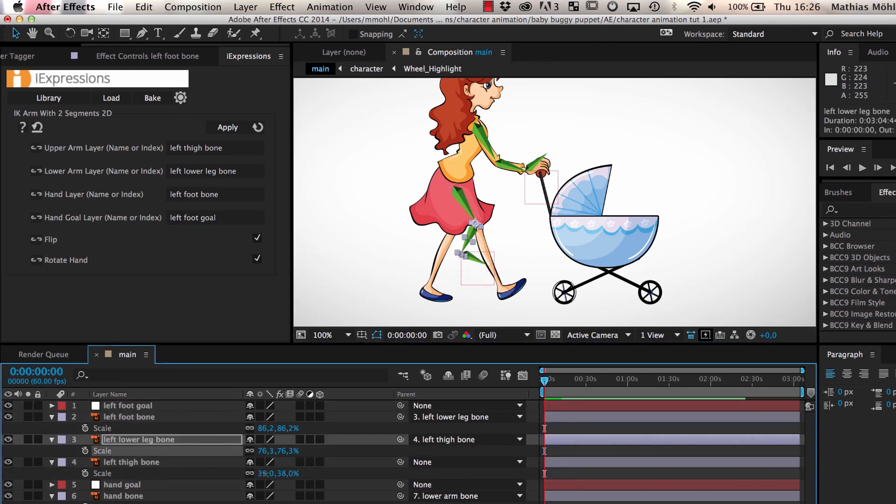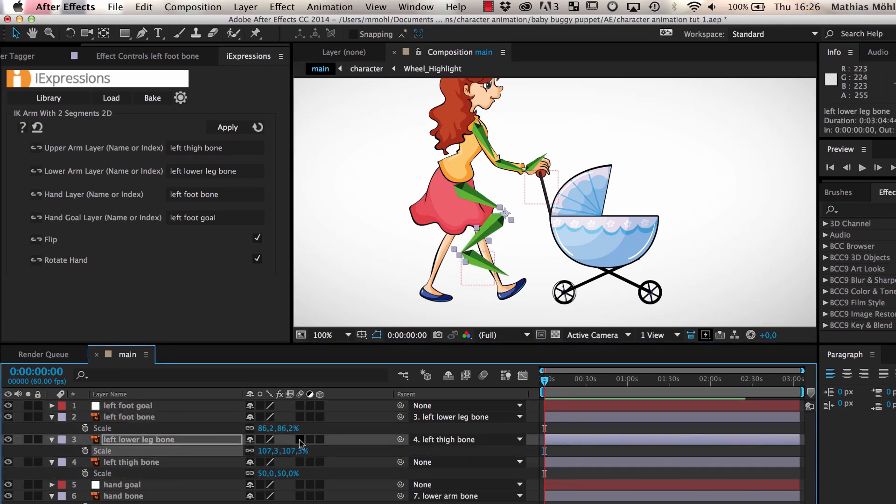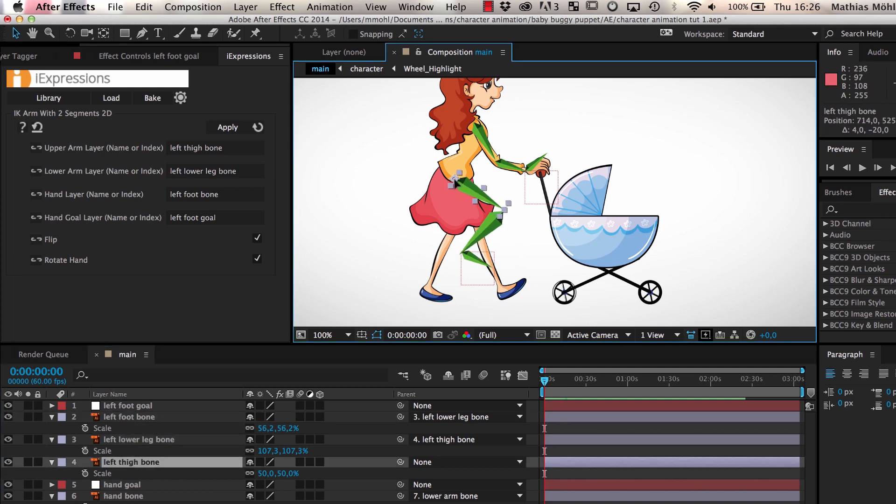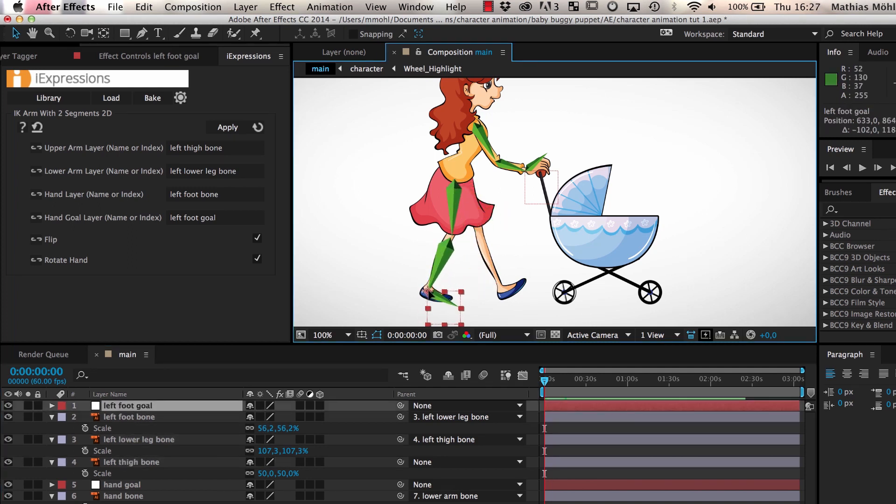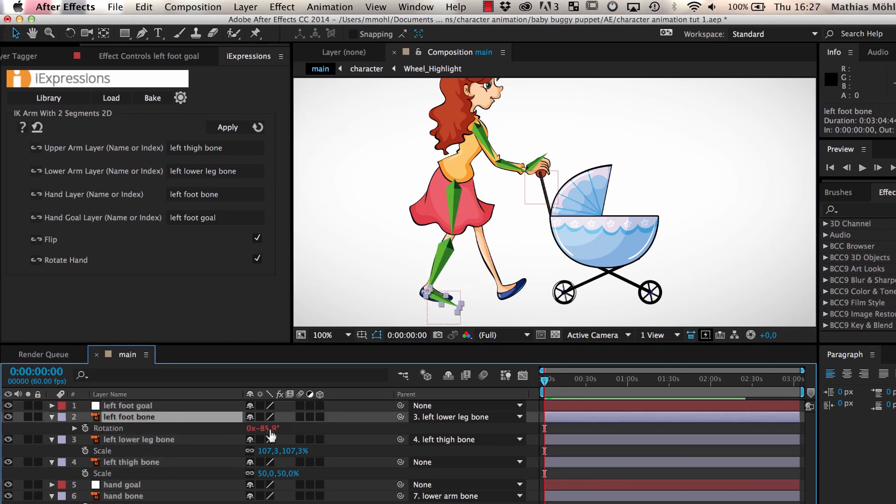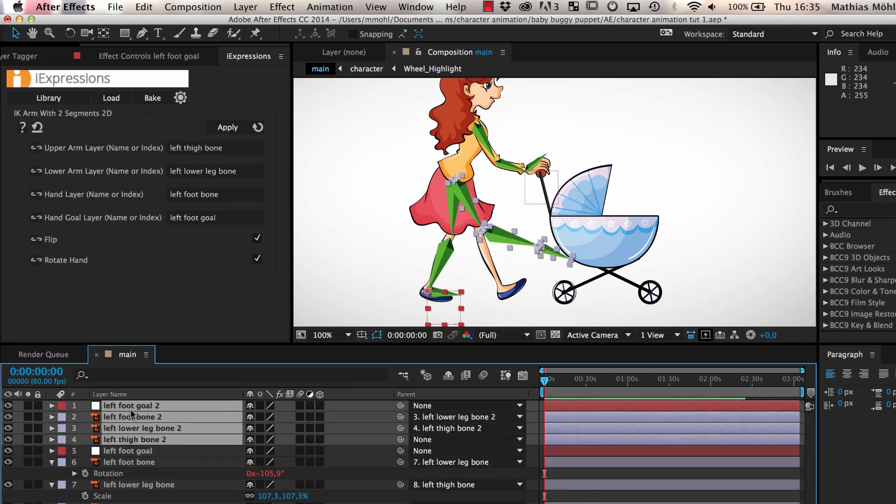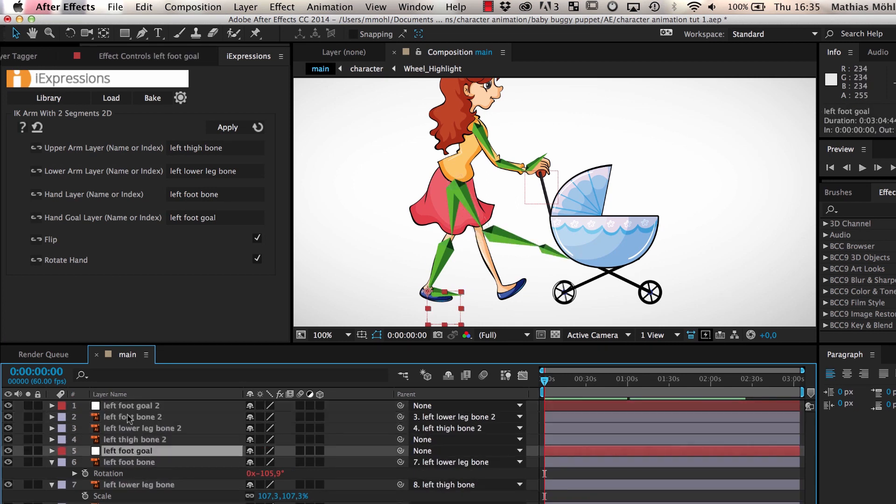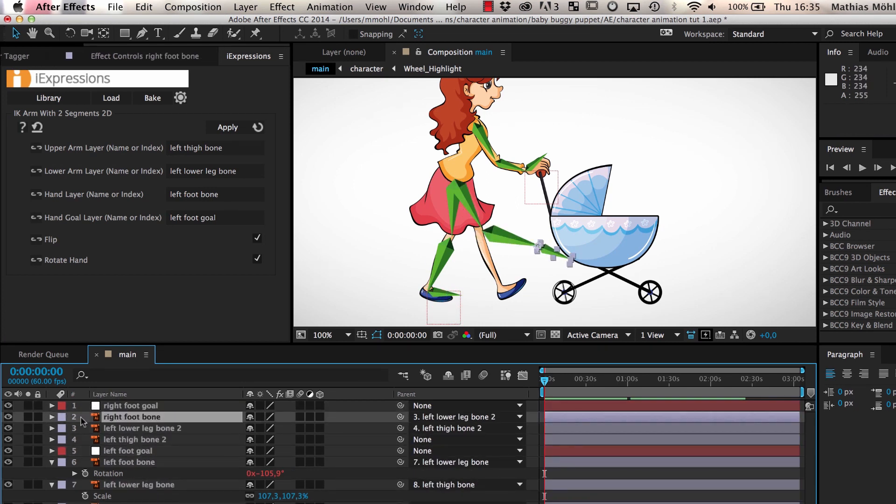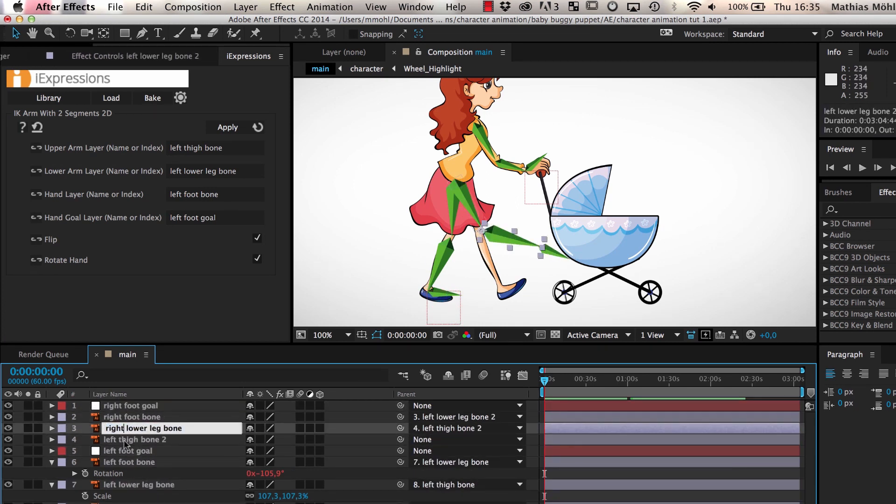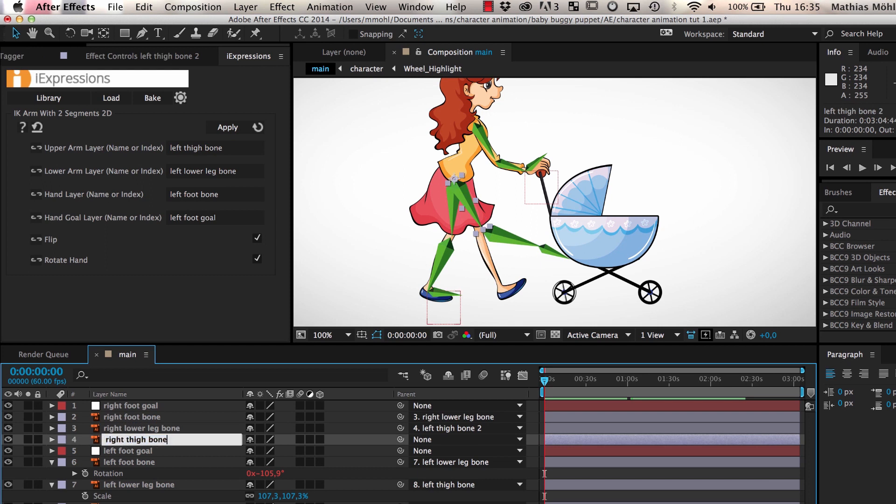Next, we scale the bones to fit the size of the leg of our character and adjust the placement of the thigh and the foot goal. We also adjust the rotation of the foot. Once we are happy with the left leg, we repeat the same steps to create the bones of the right leg.